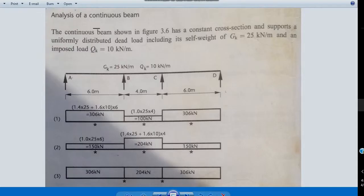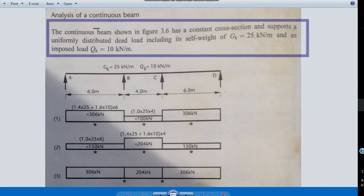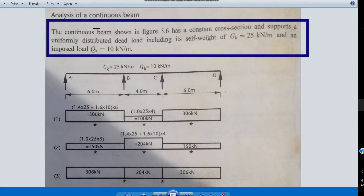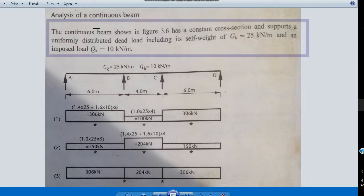The question says the continuous beam shown in Figure 3.6 has a constant cross-section and supports a uniformly distributed dead load, including its self-weight, of 25 kN per meter and an imposed load of 10 kN per meter.